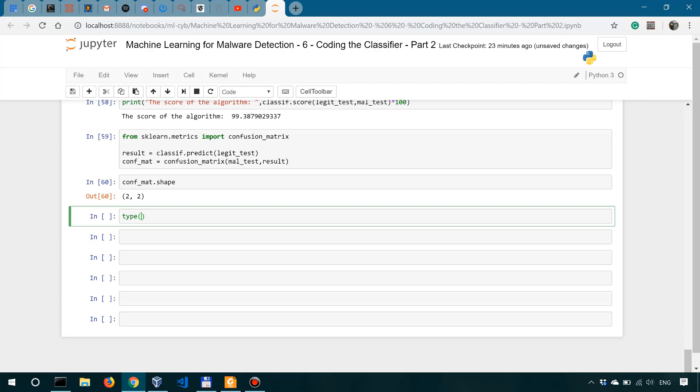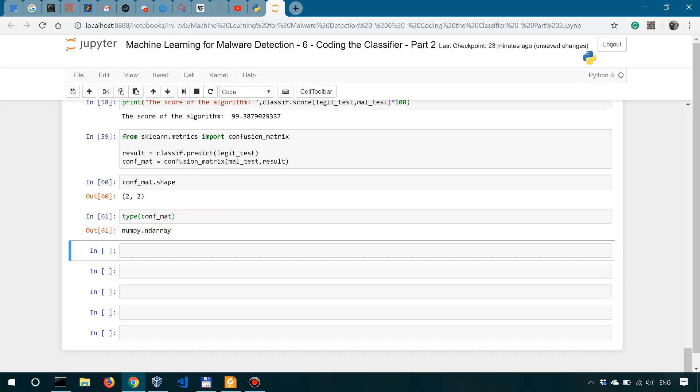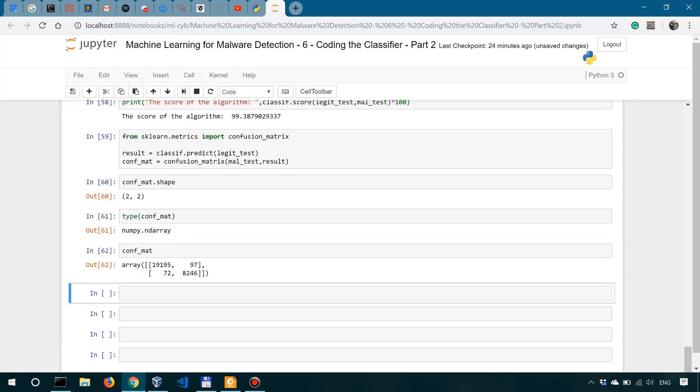And if we look at it, it's an array of shape two by two. If we really want to make sure it's an array, we can say conf_mat, so the type of conf_mat, and it says numpy n-dimensional array. So two-dimensional in this case, two by two. And if we look at the confusion matrix itself, say confusion matrix, we can see its actual value.